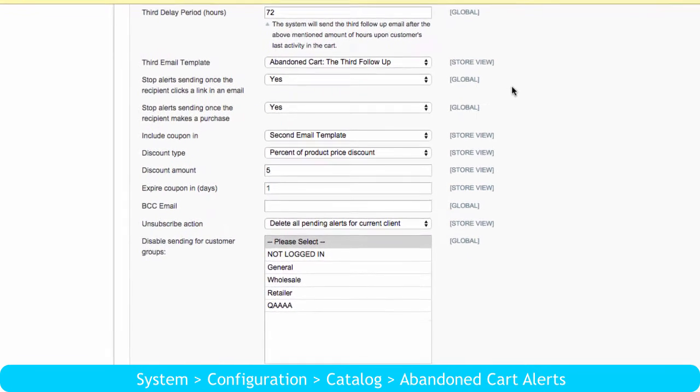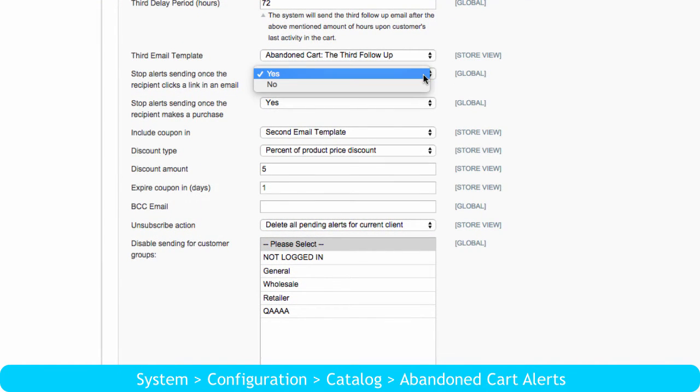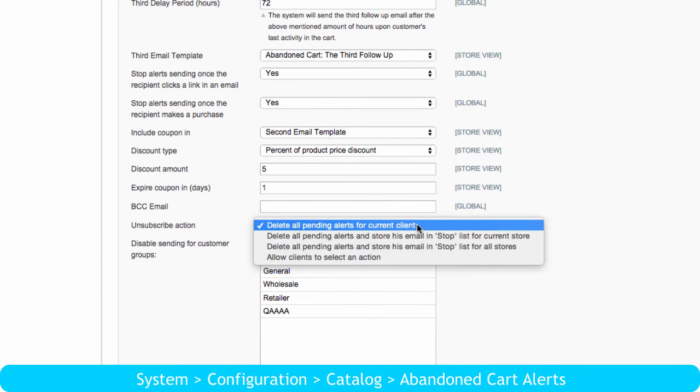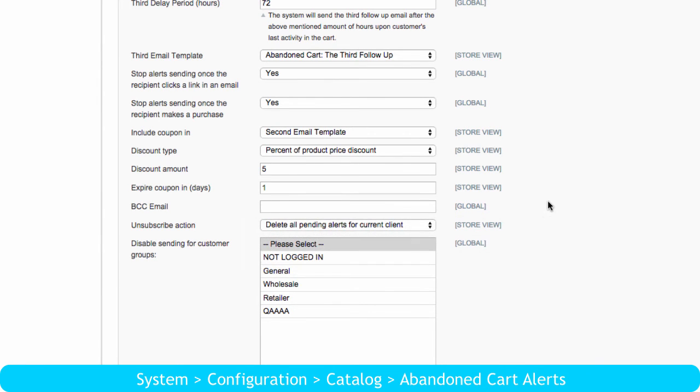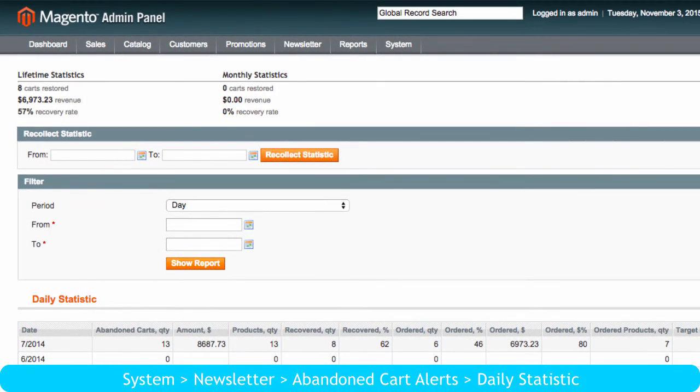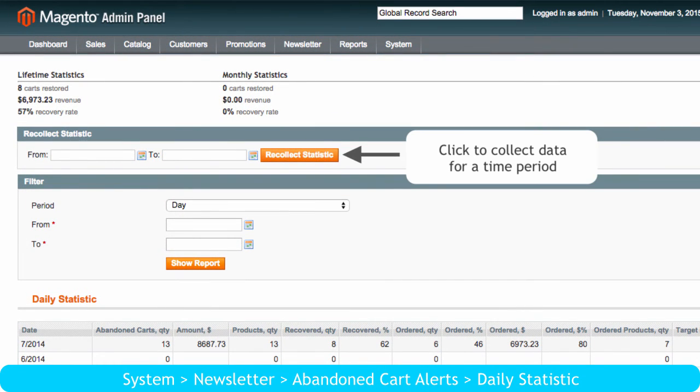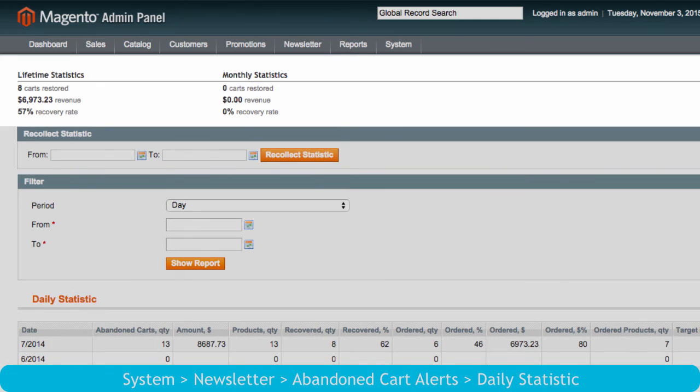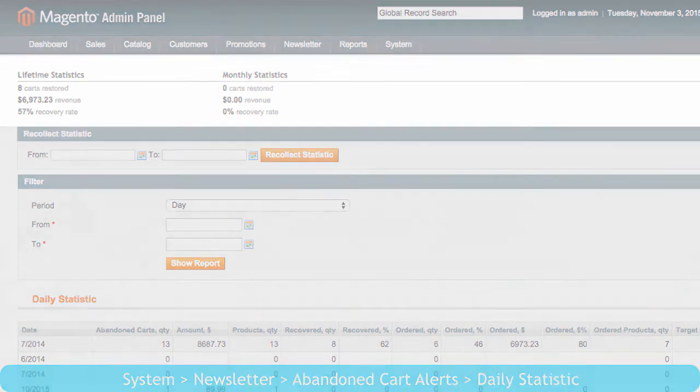You can configure the extension to stop all reminders after the customer restores their cart, or stop all emails if the customer unsubscribes. In addition, Abandoned Cart Alert Pro offers you detailed statistics where you can see cart recovery rate, revenue from restored carts, the number of carts restored during a particular period.